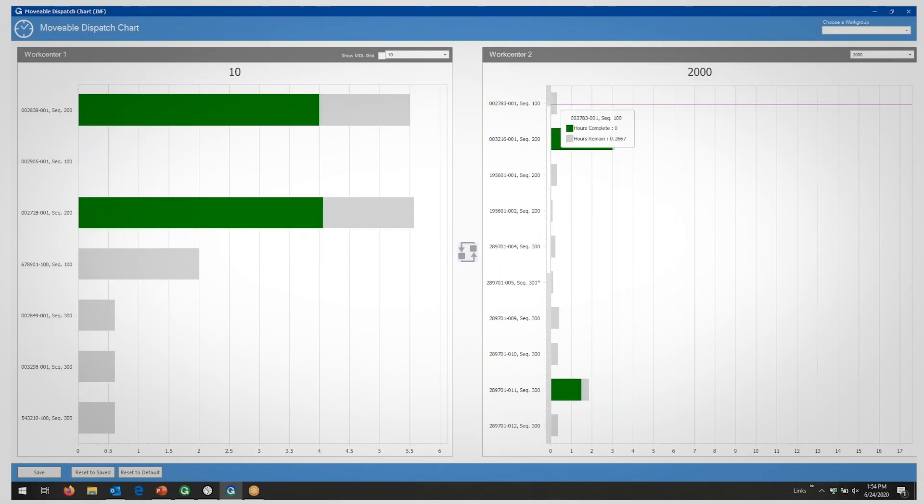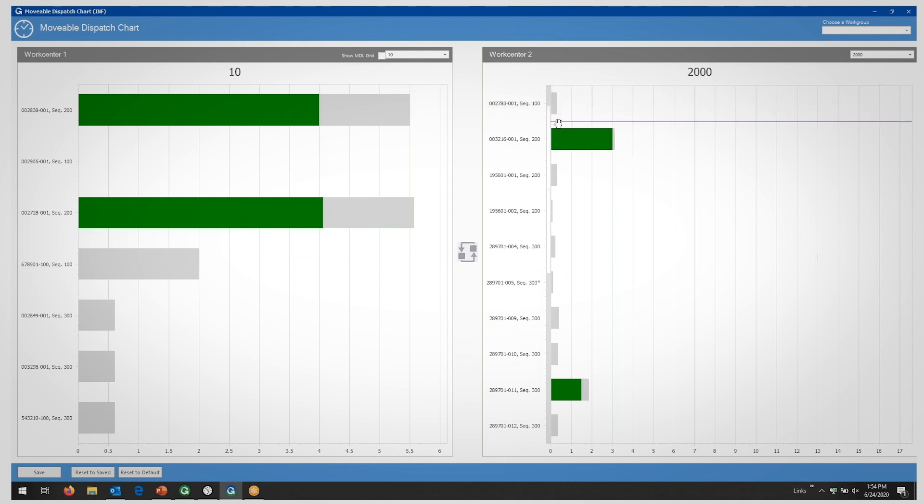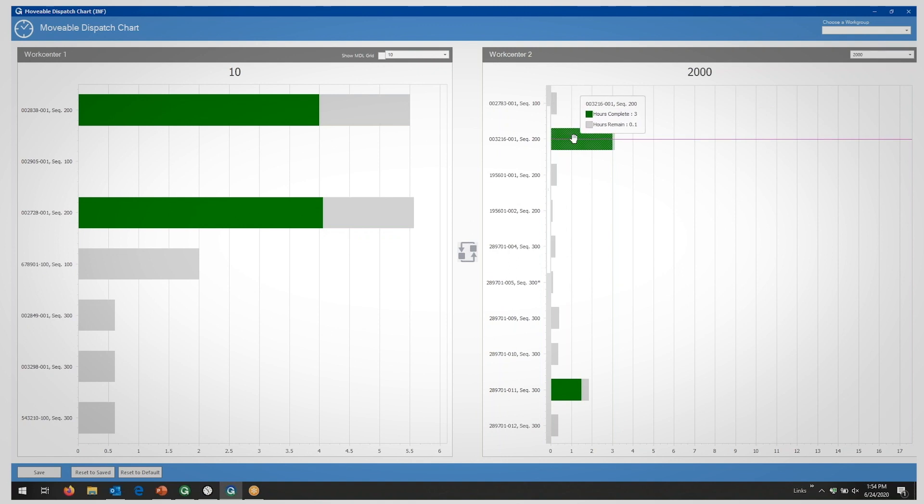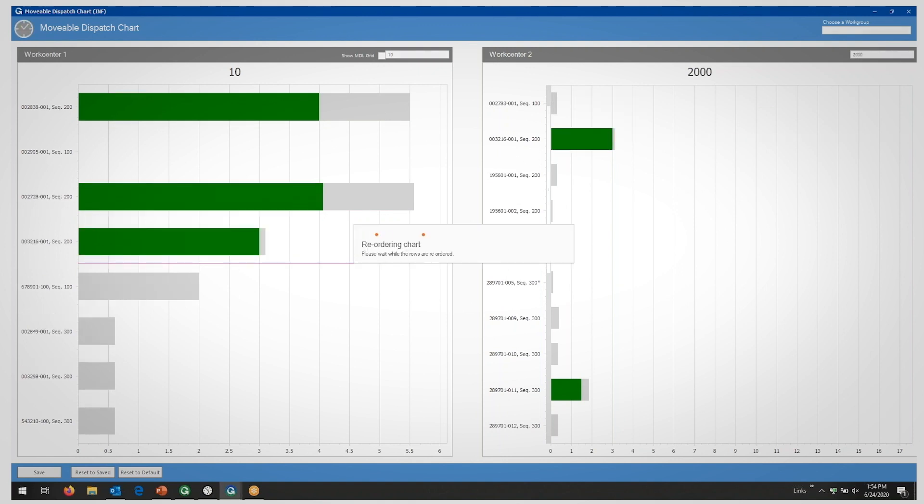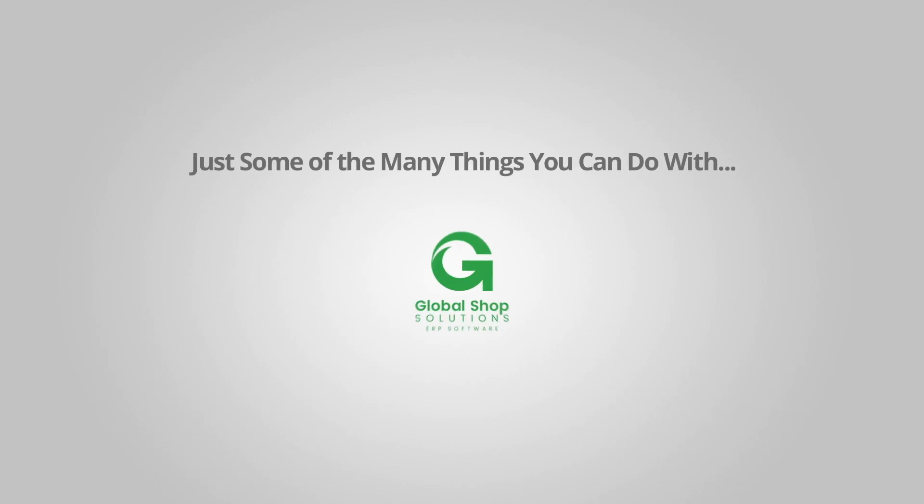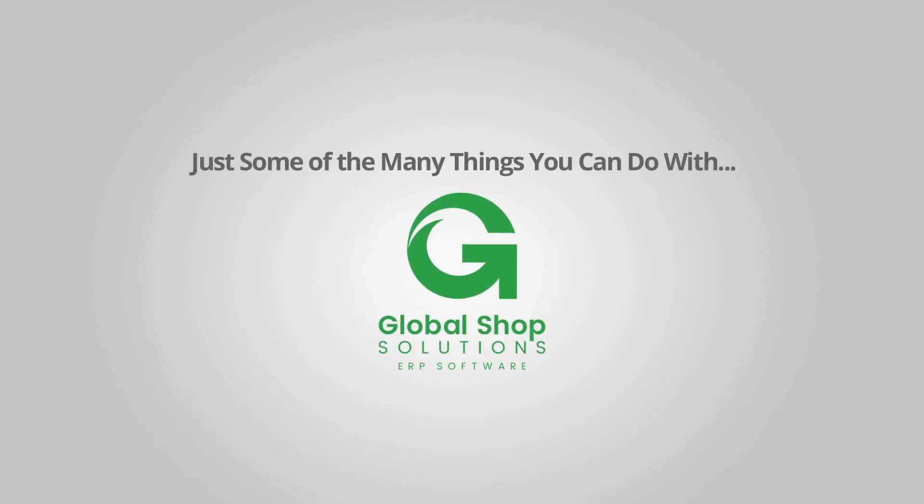Our ERP software enables you to quickly move jobs as needed. All the power is at your fingertips.